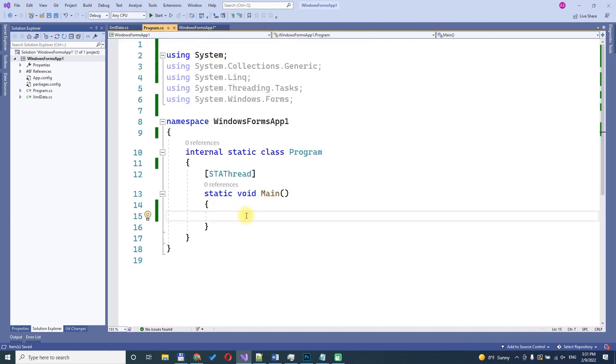Now, let's download the XML and deserialize it to an object. Declare a variable for the XML file path.